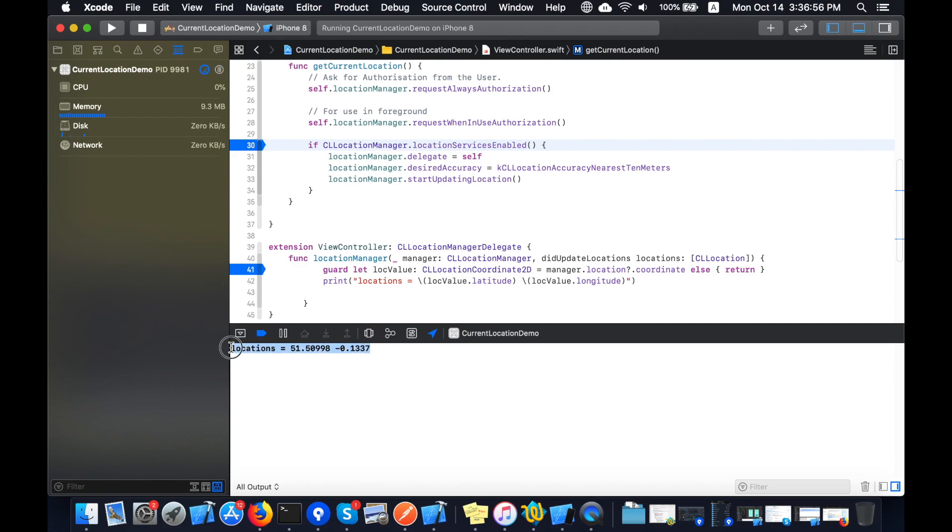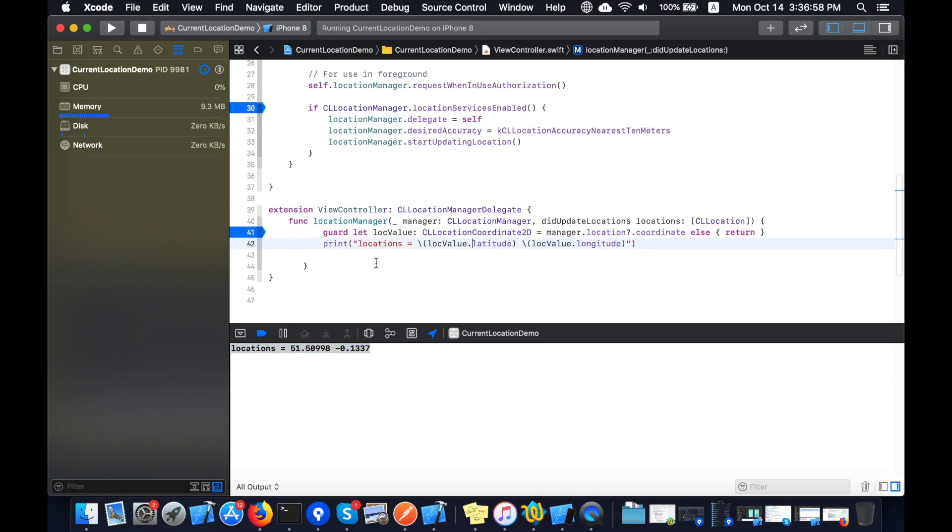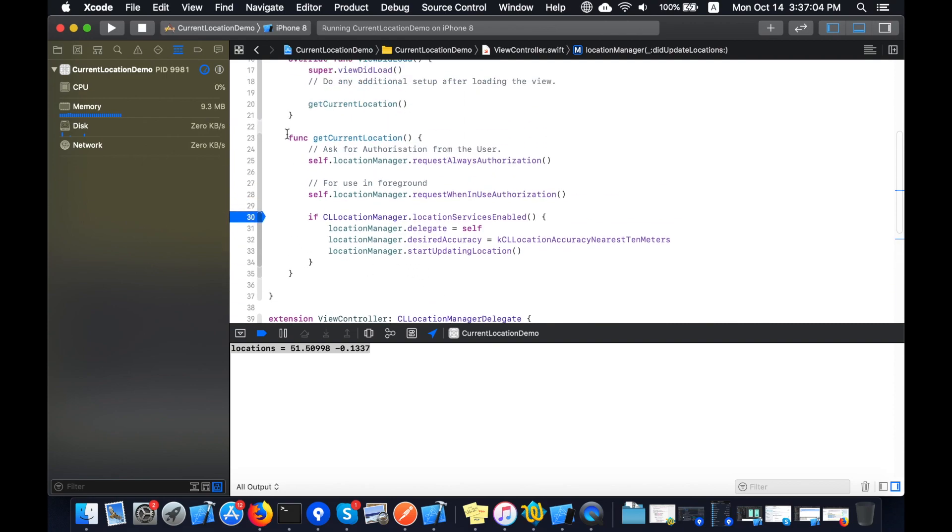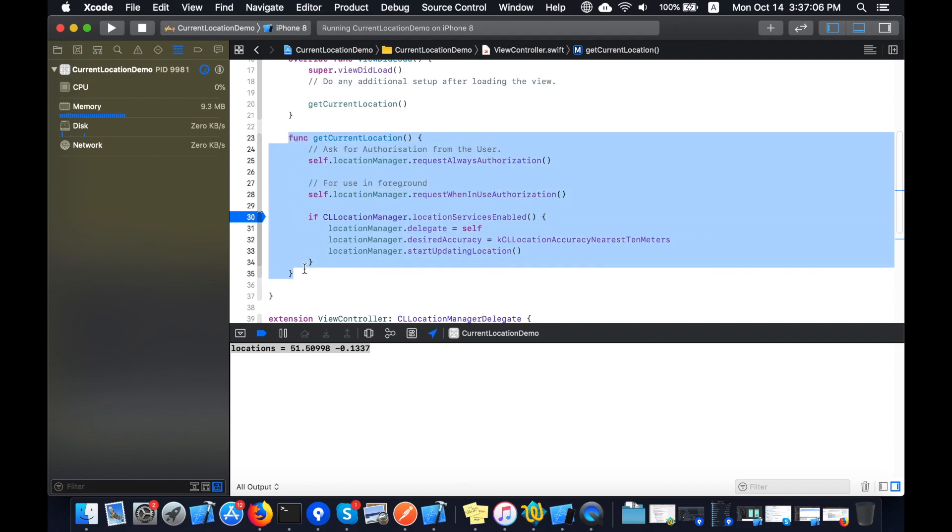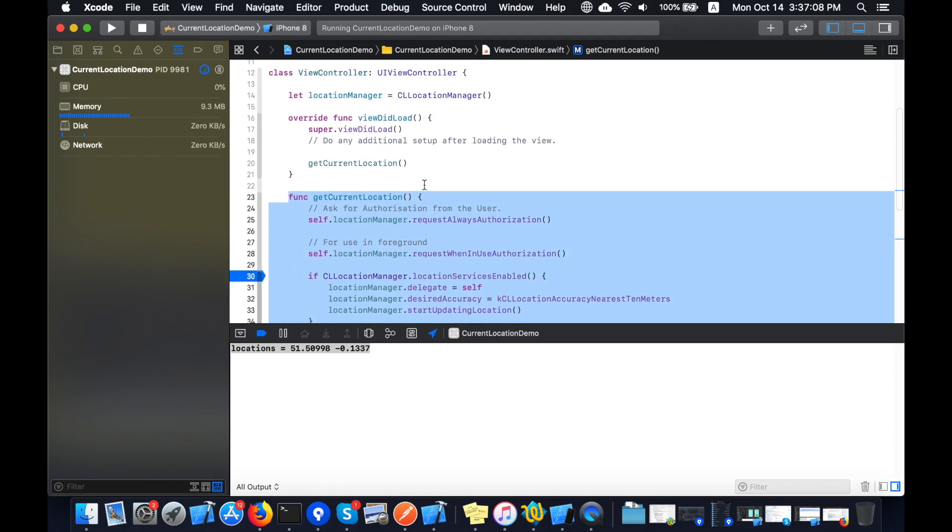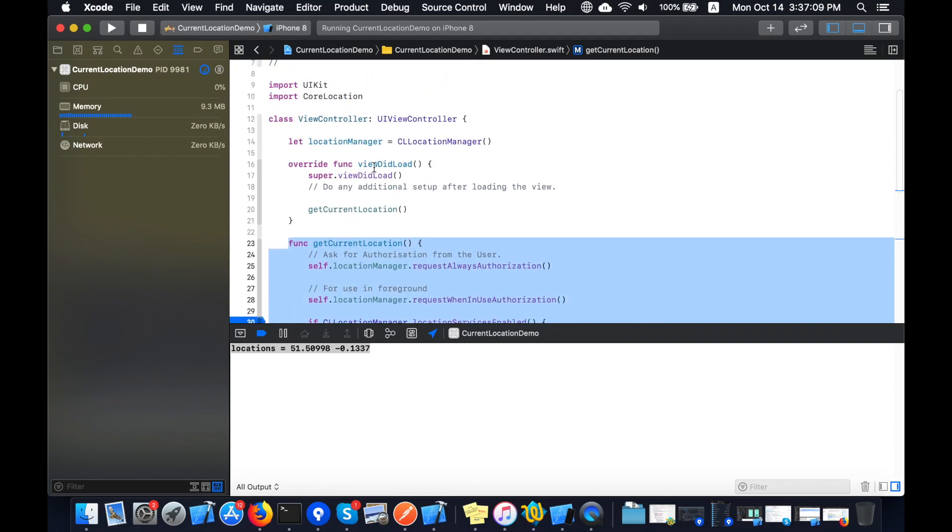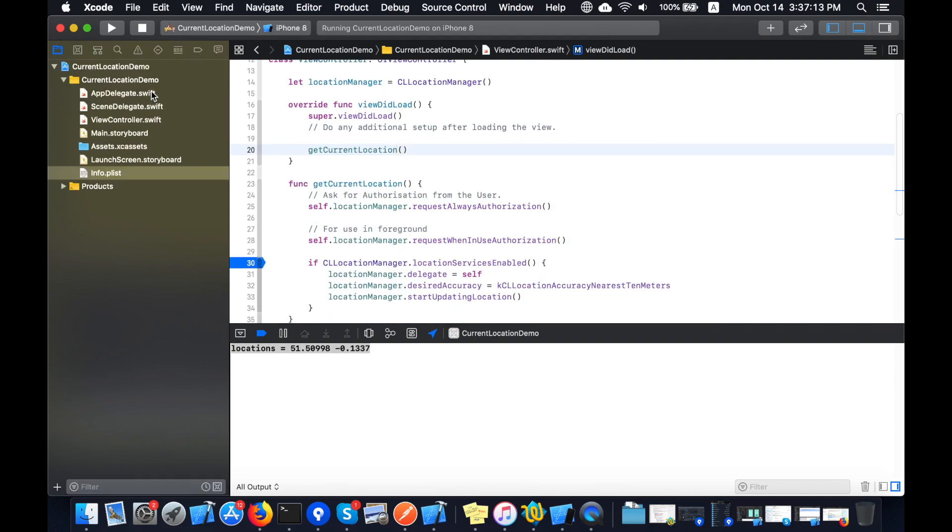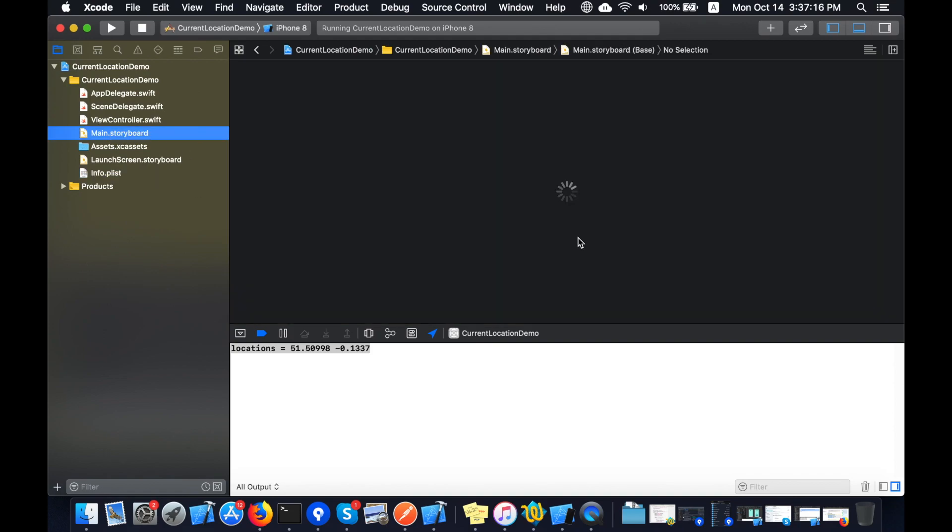So basically whenever the user location changes, this method will be called and we will print the longitude and latitude values. This is my method for current location. I will call this method in viewDidLoad. So simple as that, not too much lines of code.